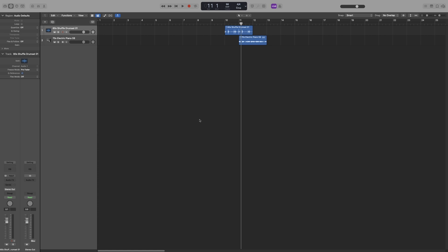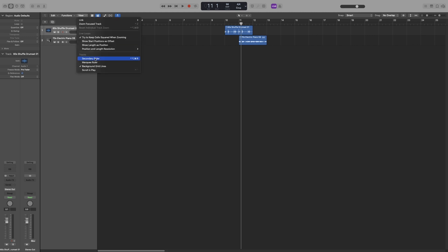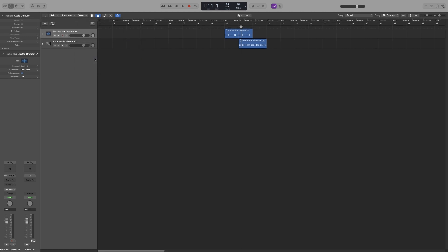Now we've seen how the ruler is used to place the playhead to the section that you want. There are other rulers in Logic, and the one I use quite often is the secondary one. To enable it, go to View and then click on Secondary Ruler. That will bring up time position for hours, minutes, and seconds. You can use that ruler as well to move the playhead.